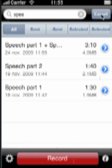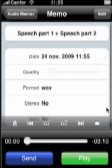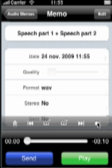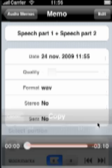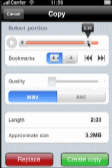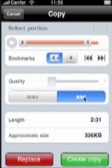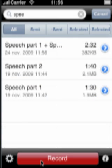If your recording contains a too long applause at the end of the speech, you can easily cut it out. For that, go to the Detail View, press the Copy icon and select the part of the recording you want to keep. To save some space on your device, you can also compress your edited recording.